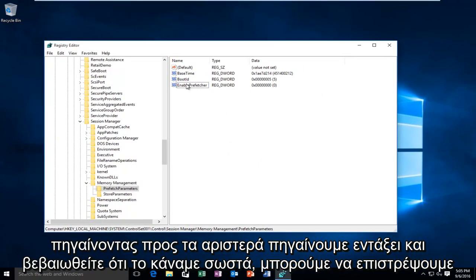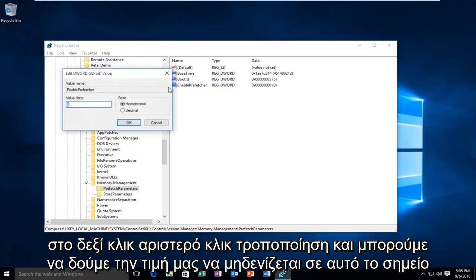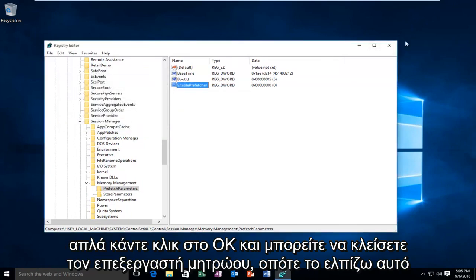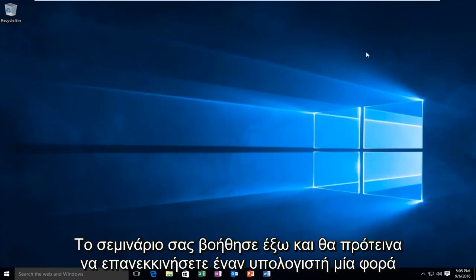And just to make sure we did it right, we can go back on, right click, left click Modify, and we can see our value is set at 0. At this point you just click OK, and you can close out of the Registry Editor. So I hope this tutorial helped you guys out.